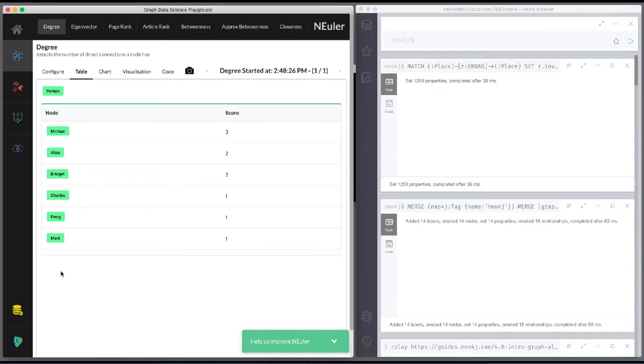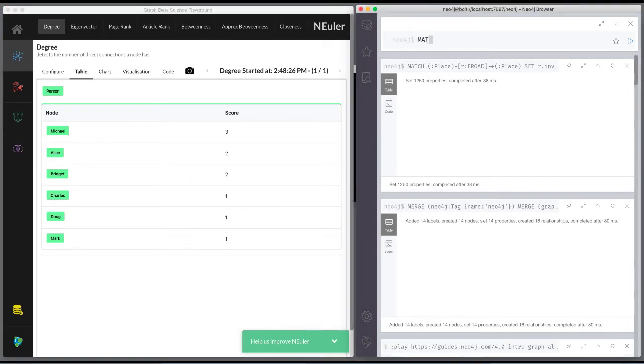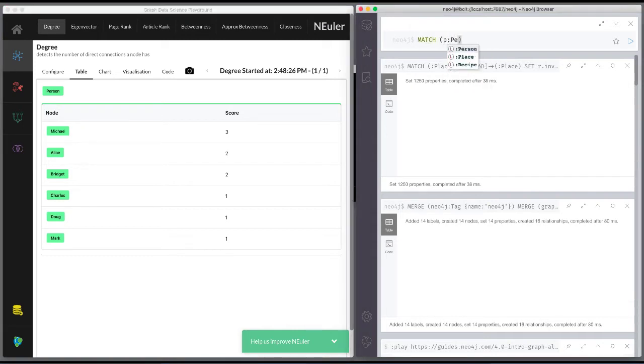In the table view, we see the calculated degree for each node, which is the number of direct connections to these nodes, since we use the default orientation of reverse.